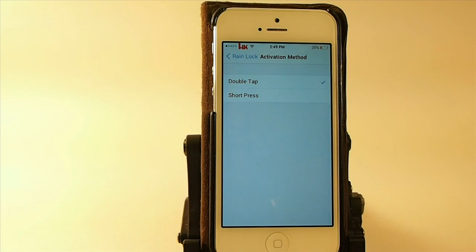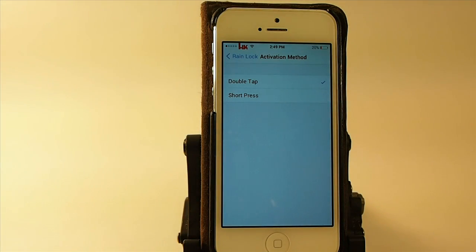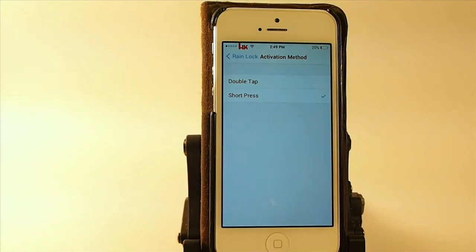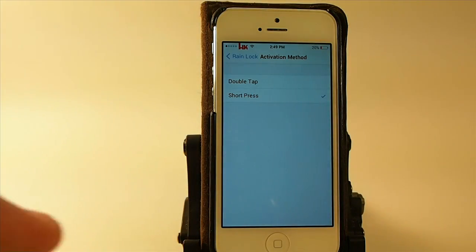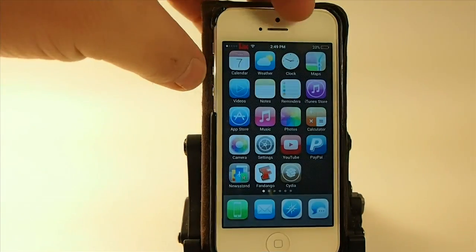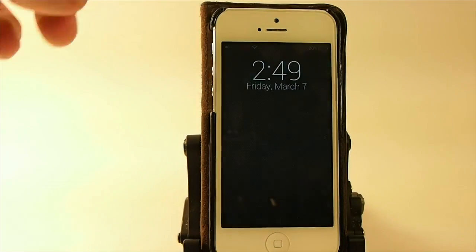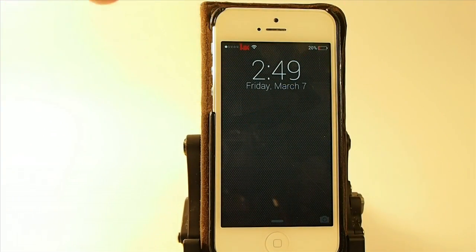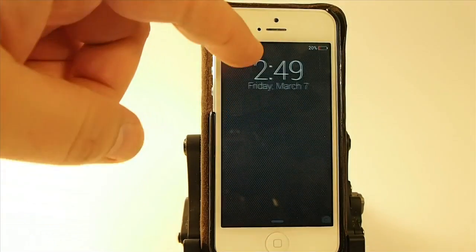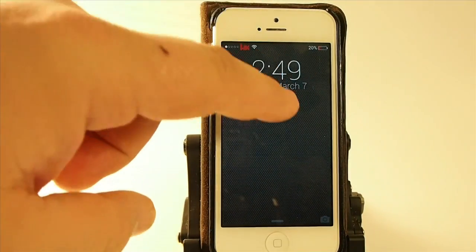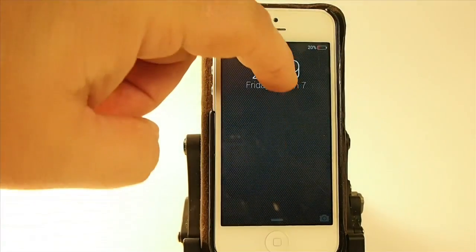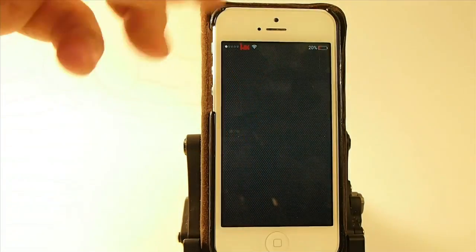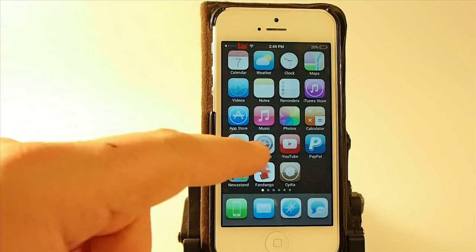The activation methods you have are double tap and also short press. If you turn on short press, you can actually drag your finger across the screen. But I have IntelliScreen X installed and it doesn't really work that well because the screen moves — that's the only reason it's not working right.